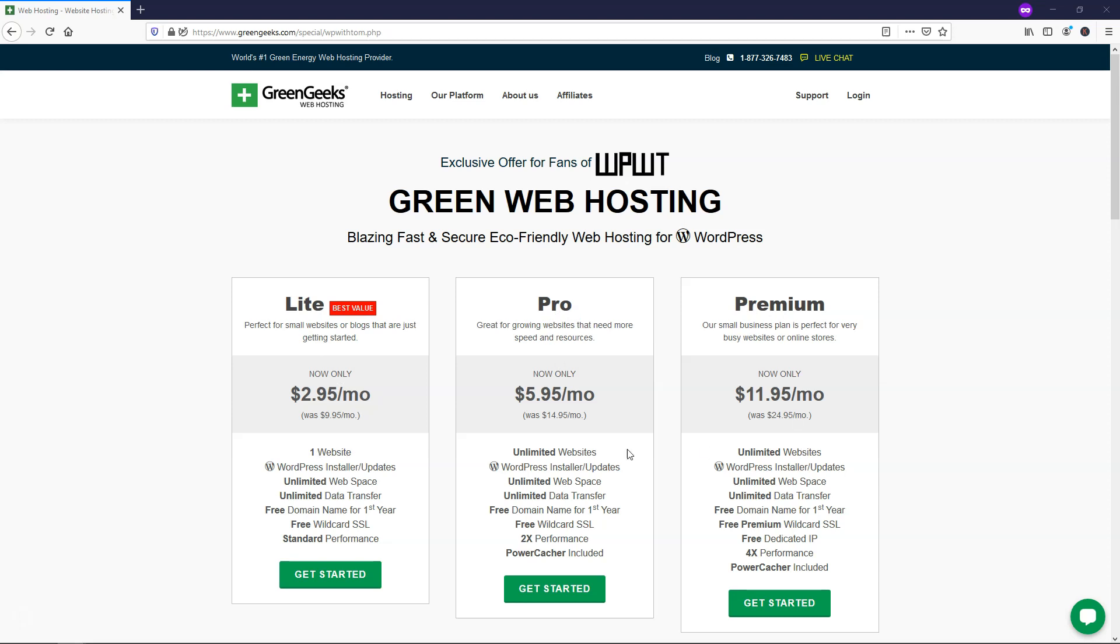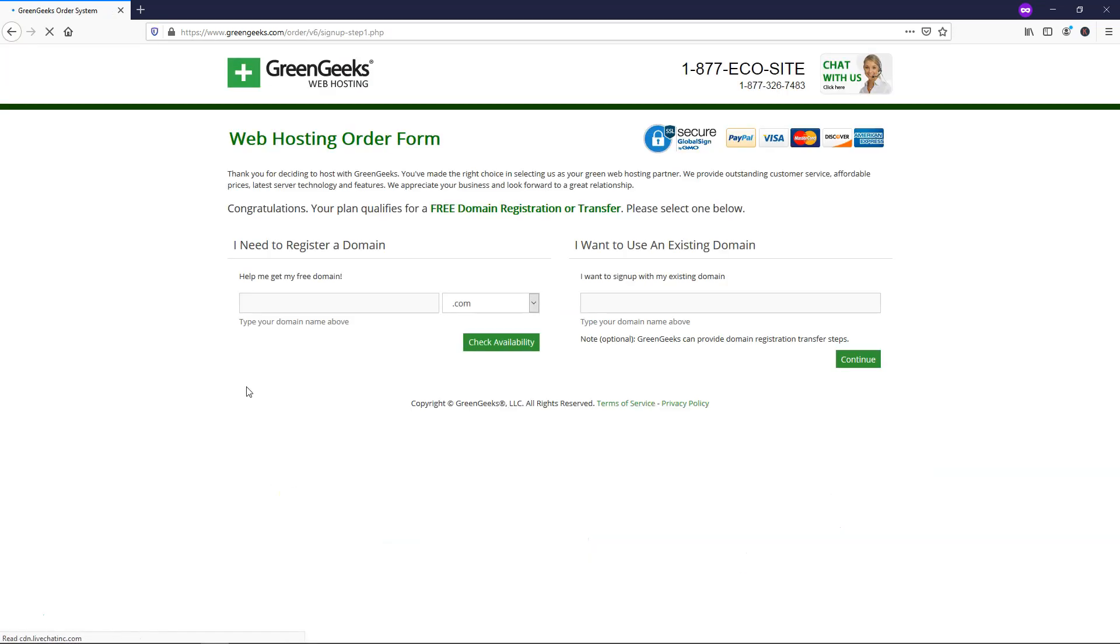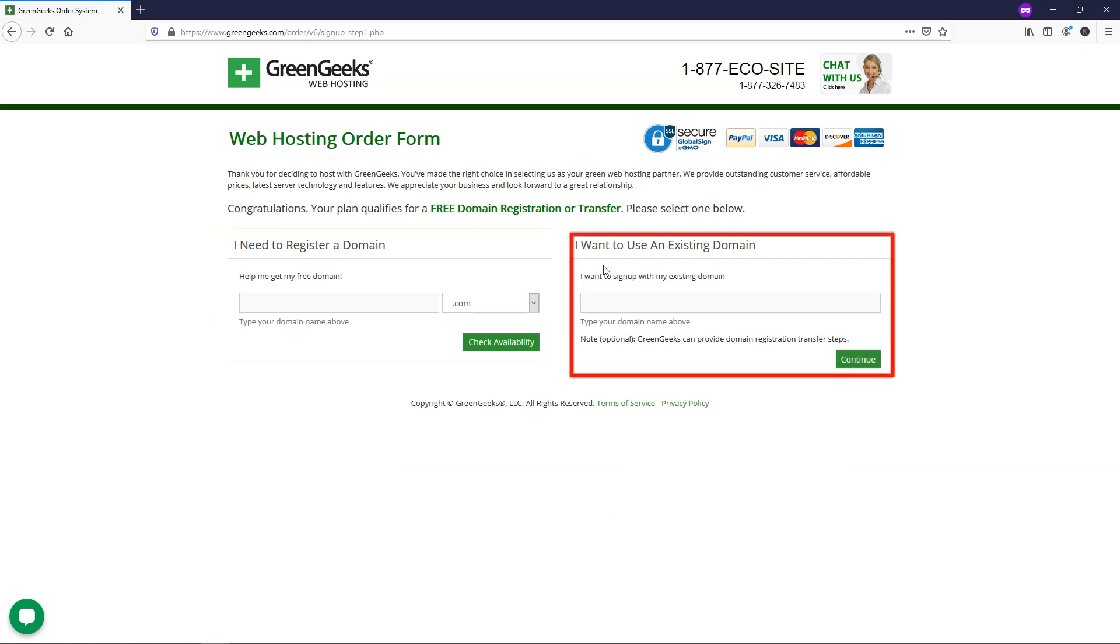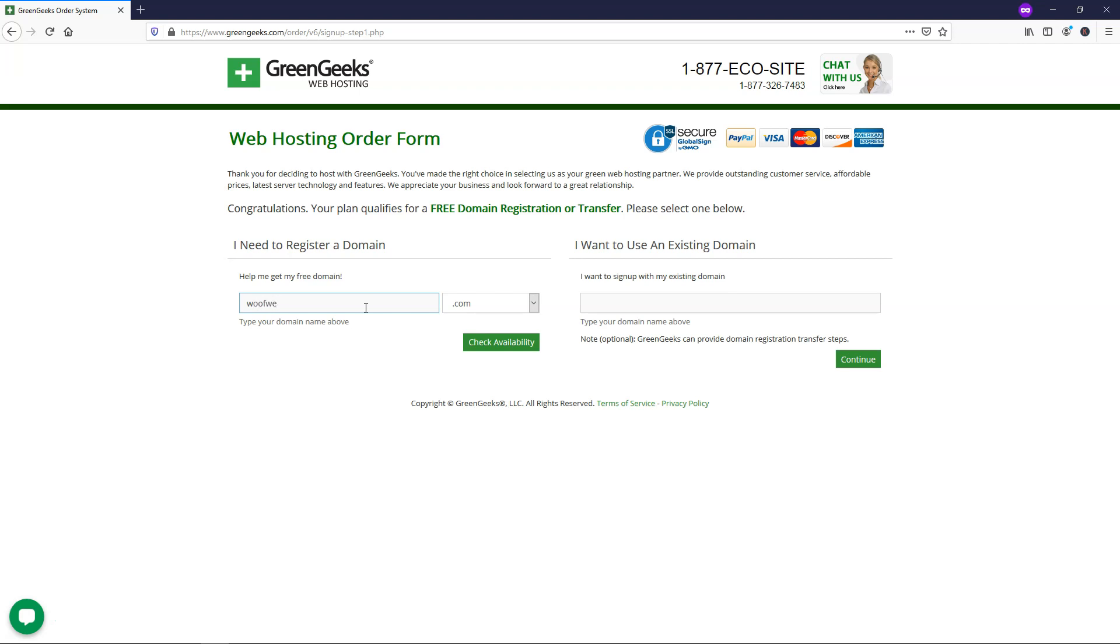while the Pro and Premium come with unlimited websites. That is the biggest difference between these plans. So I'm just going to go through the process right now of going through one website sign up plan, and I'll just click get started. So once we get here, you can register a new domain name if you need one, or if you already have an existing domain name, you can go through this route. I'm going to assume that most people don't have one yet when they're going through this video. So I'm just going to sign up with one that's a mock website called WolfWebsites.com, and I'll click check availability.